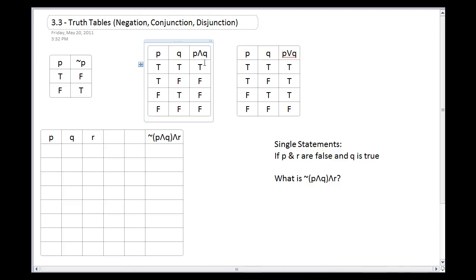The compound statement P and Q is true only when both the left and right sides are true — that's what 'and' means. So if P is true and Q is true, then P and Q is true. Otherwise it's false: true and false is false, false and true is false, and false and false is false. An 'and' statement is generally more false than true.